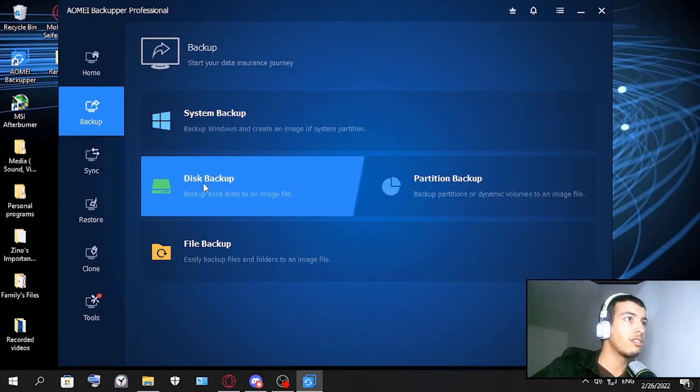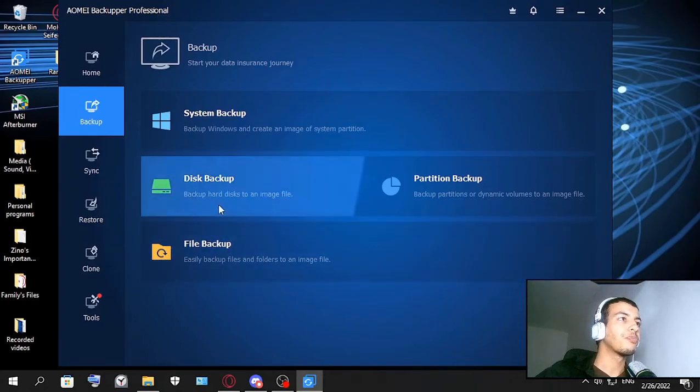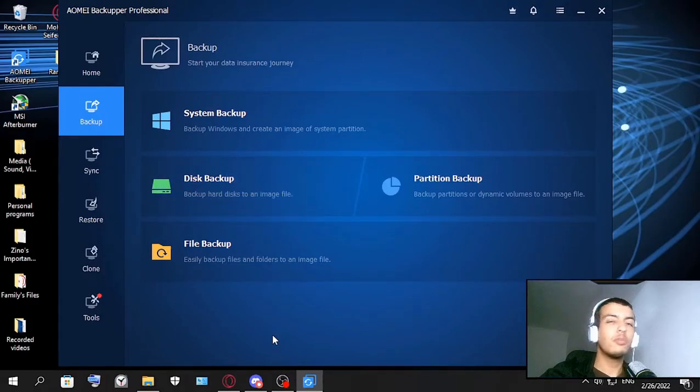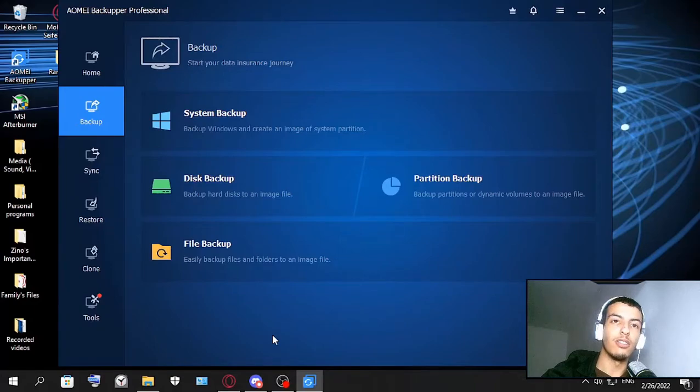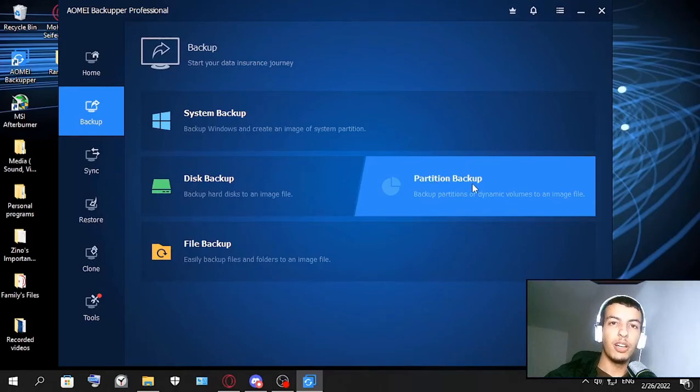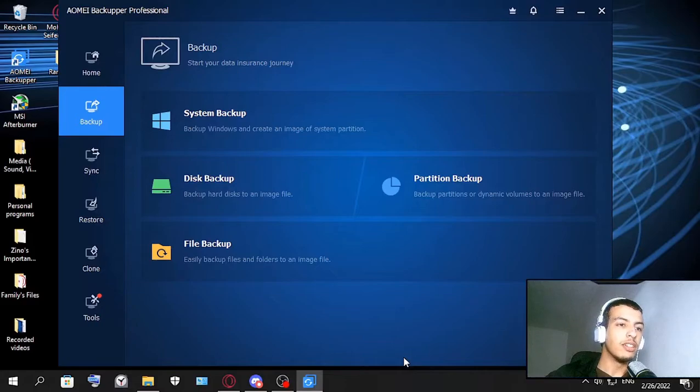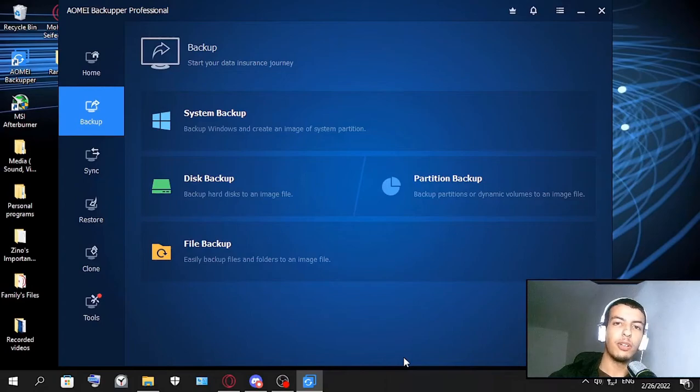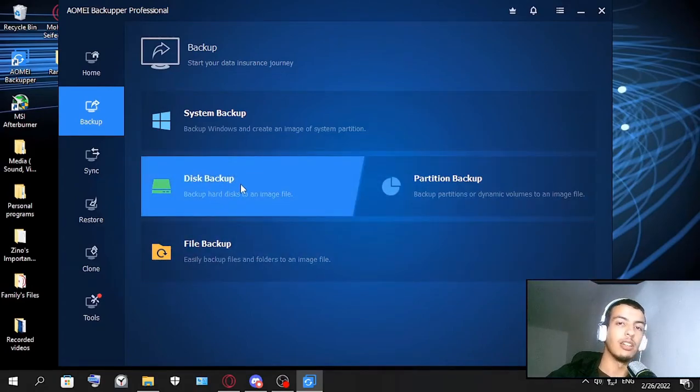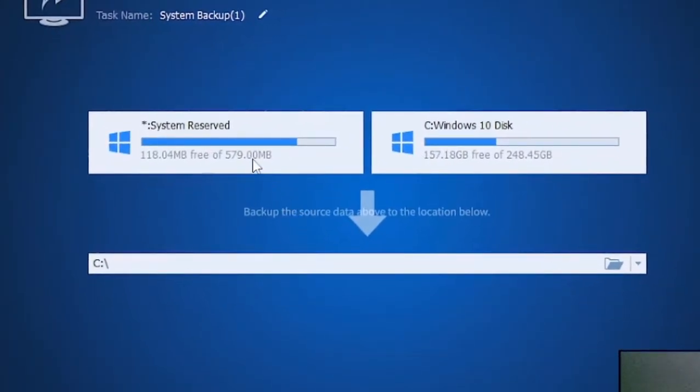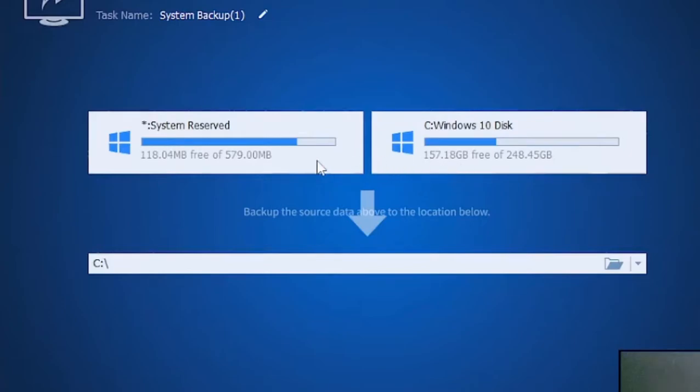This is the disk backup - it takes your hard disk and turns it into an image file. This image file you can use later to recover all your files that are located in this image file. This is partition backup - you take a partition maybe let's say disk E or F and then you take that partition and do the same process as disk backup. This one is file backup. I can show you - for example this one, it's gonna take the operation system from these two. For now I have the C and the system reserved because those have the operation system.